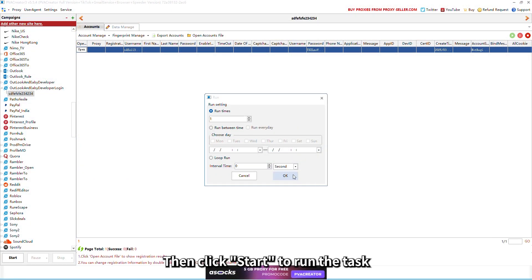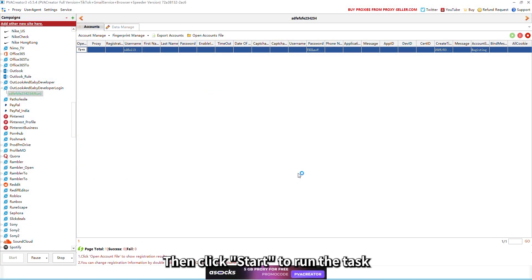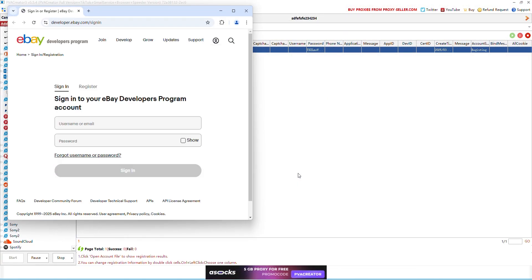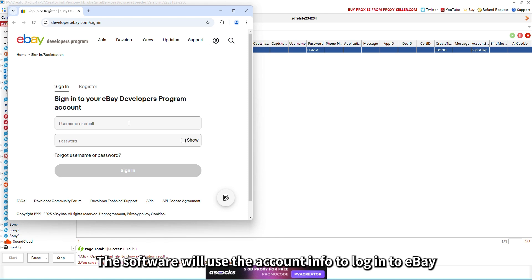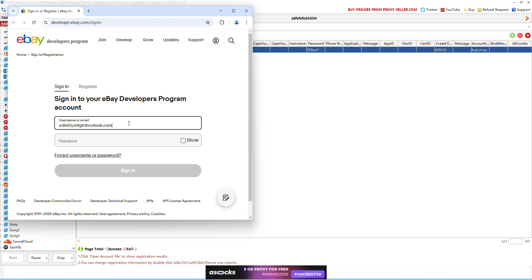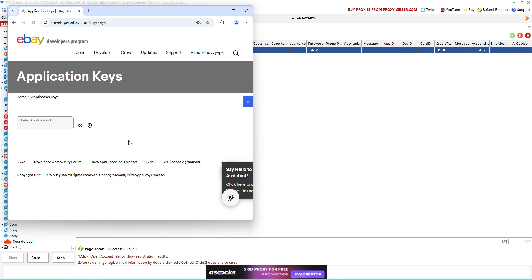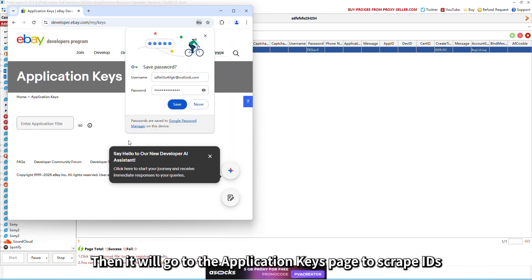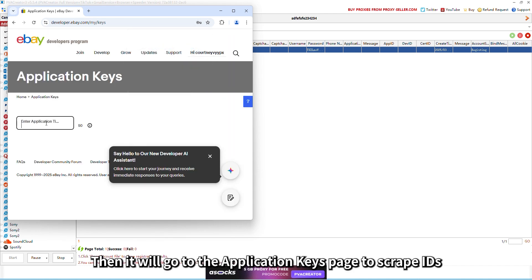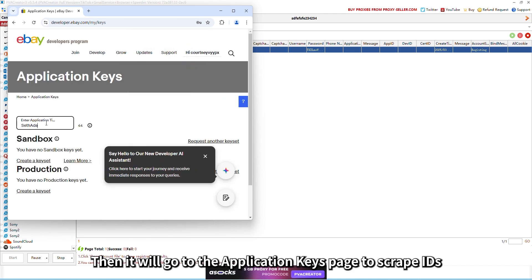Then click Start to run the task. The software will use the account info to log in to eBay, then it will go to the Application Keys page to scrape IDs.